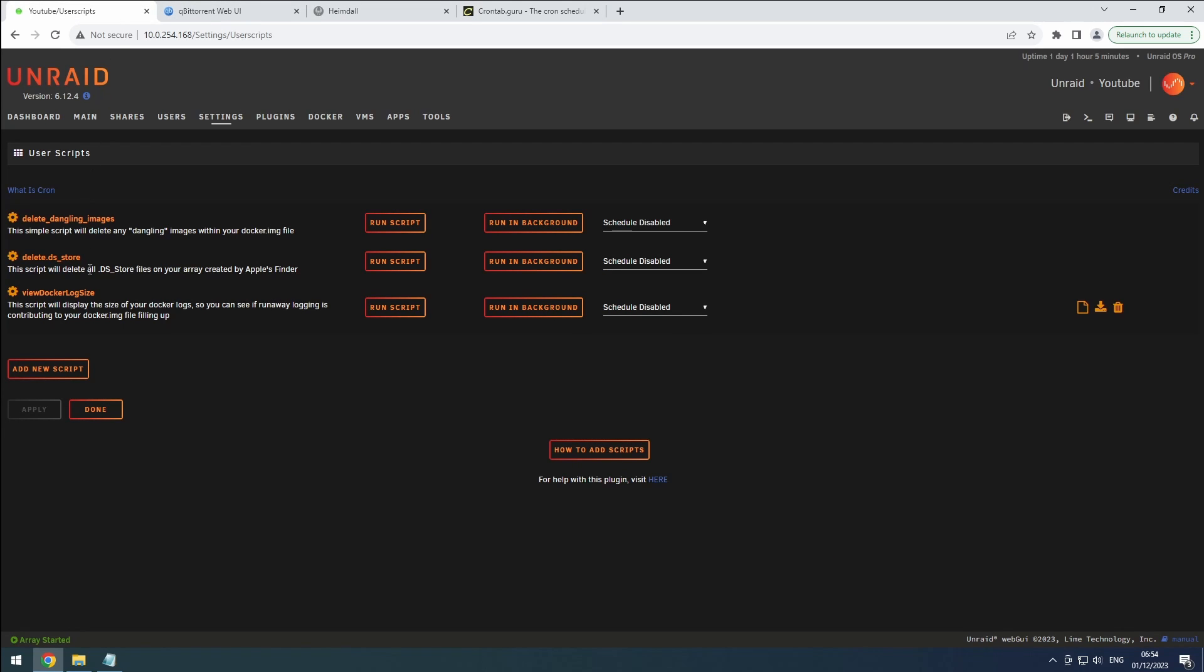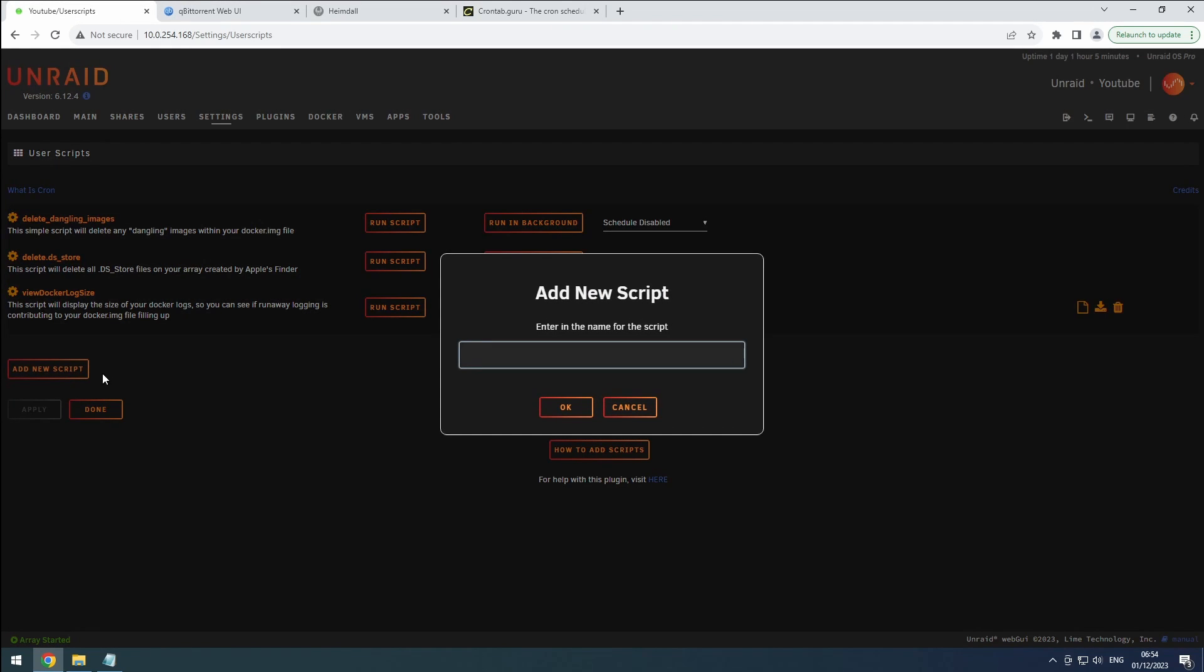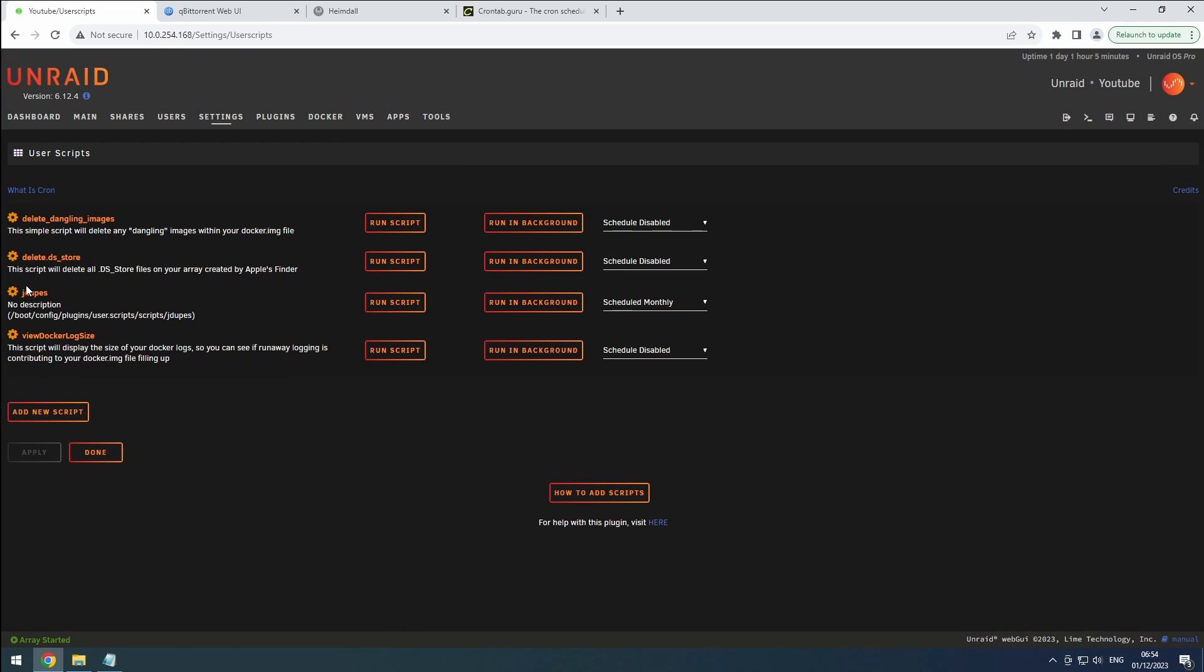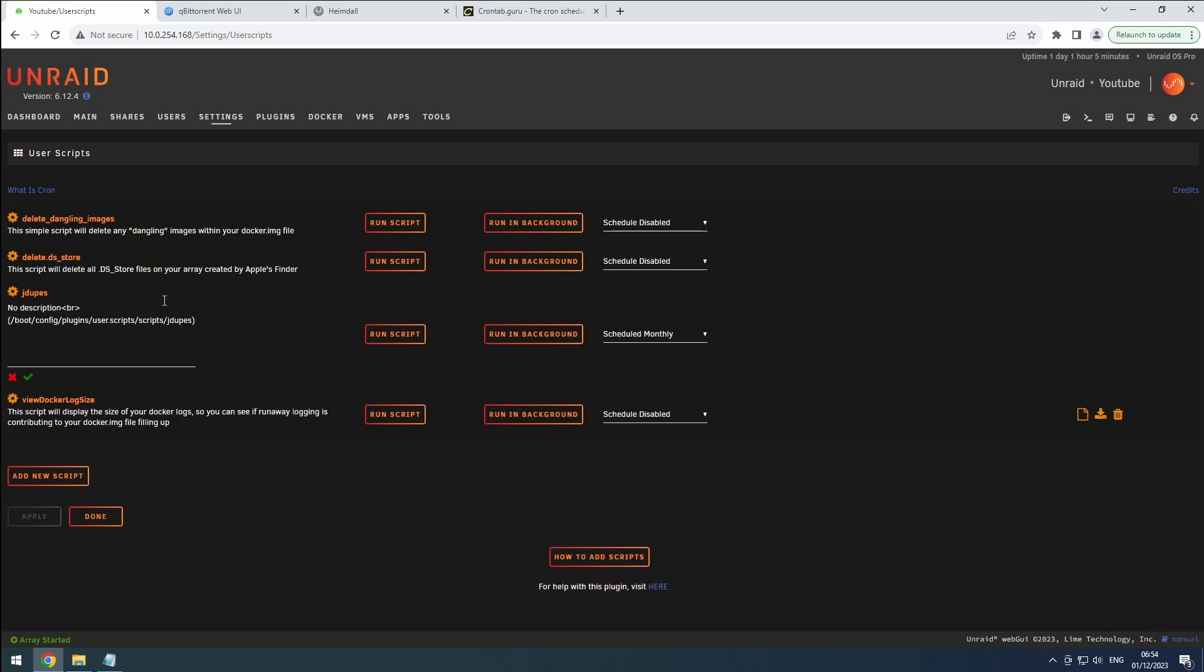Creating your own scripts is a straightforward process. Click on Add New Script, provide it with a descriptive name, and adjust the description according to its purpose.